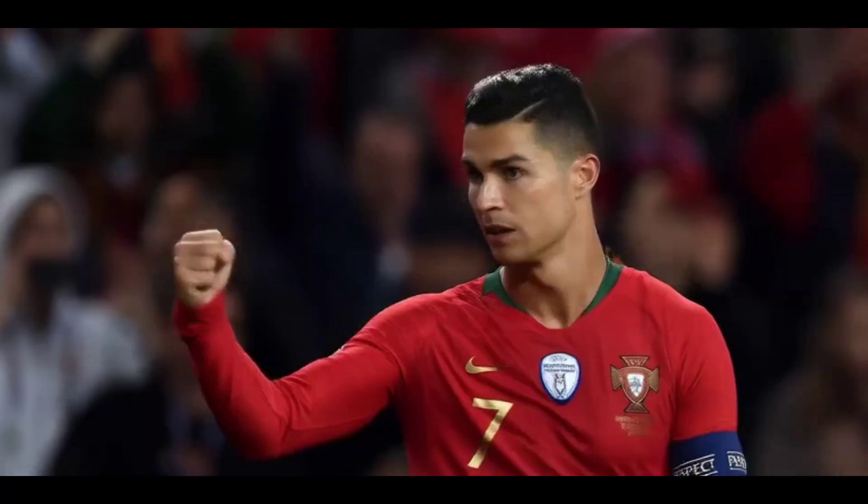This trophy means everything for Portugal, for our people we made it. Nation League is better than the World Cup.